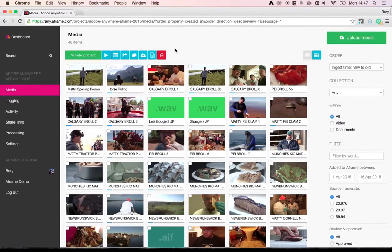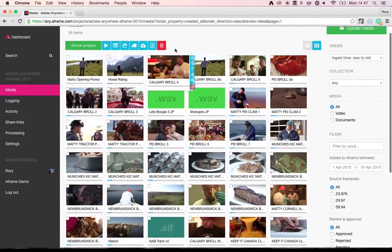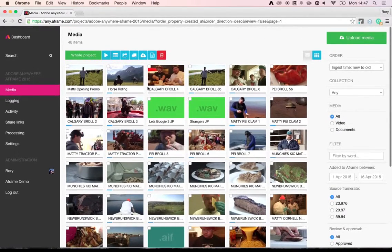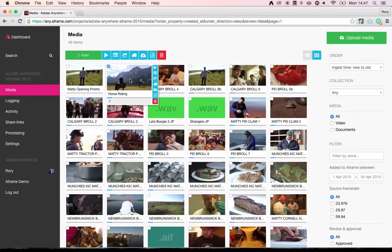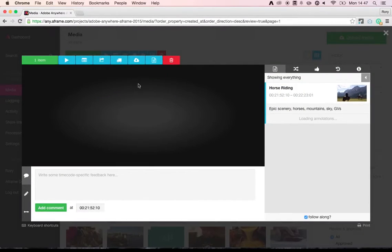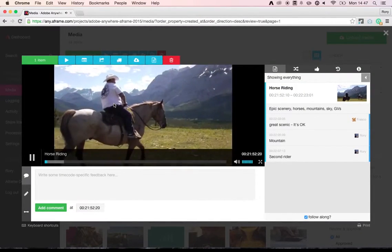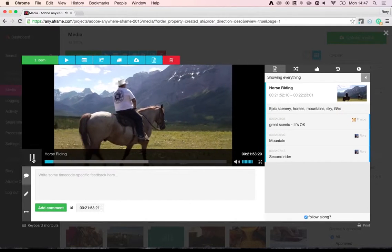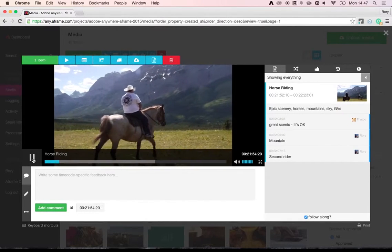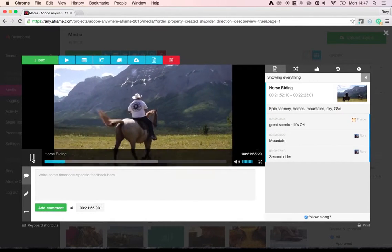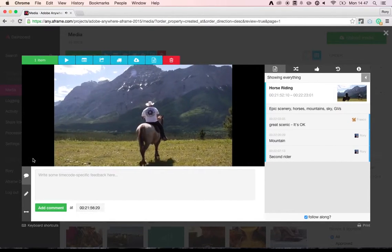So this is the A-Frame user interface. Each one of these thumbnails is representative of a clip that's been uploaded to the project. So if I double click on the clip, I begin viewing the video that it represents.